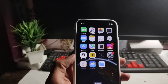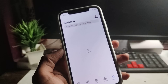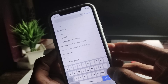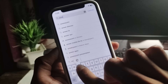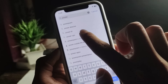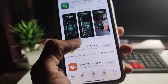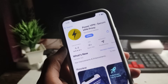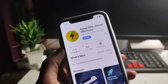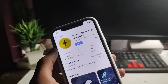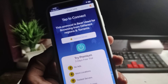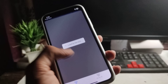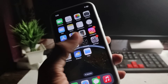Now open the App Store and search for 'Power VPN'. Download Power VPN from the App Store. If you have an Android device, you can search on the Play Store. After downloading, open Power VPN and connect to any country — for example, Australia. Many countries are available, so connect to any one.